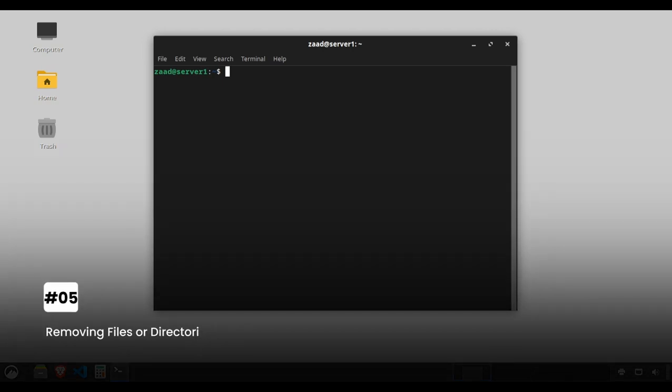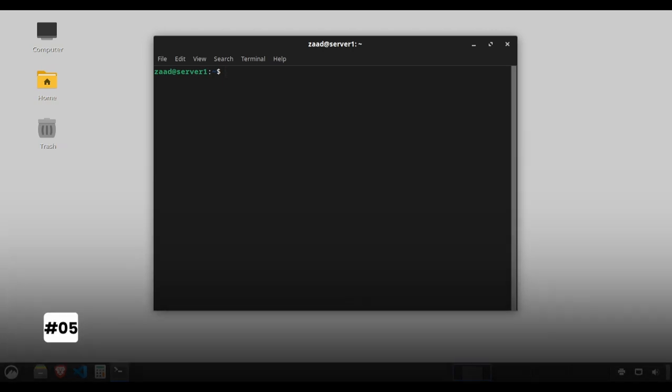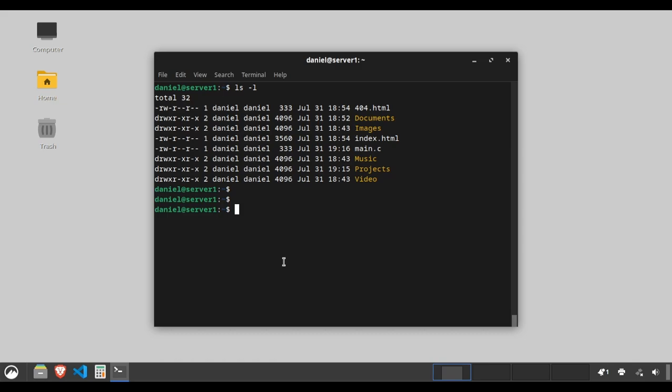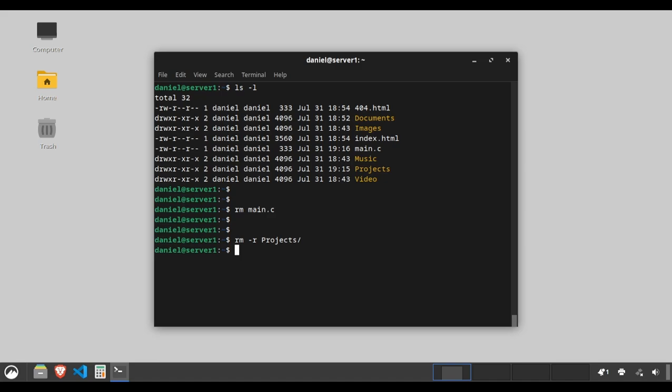Removing files or directories. Caution, the rm command is powerful. It's the virtual eraser. Type rm main.c to delete the file named main.c. Use rm -r projects to delete a directory and its contents. Pro tip: be careful with rm as there's no trash bin. Once deleted, it's gone.